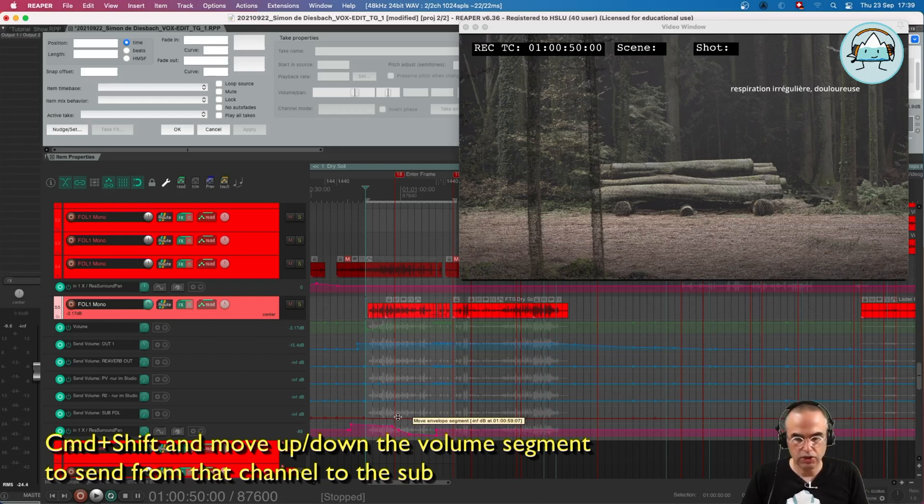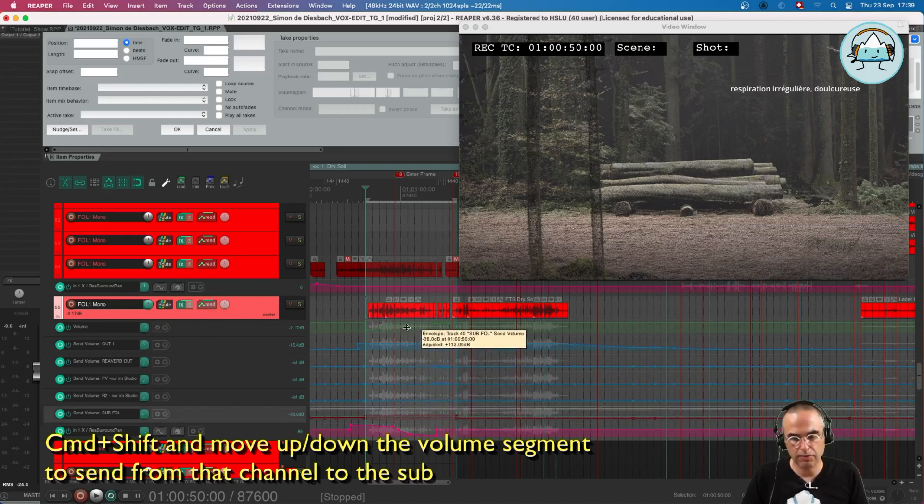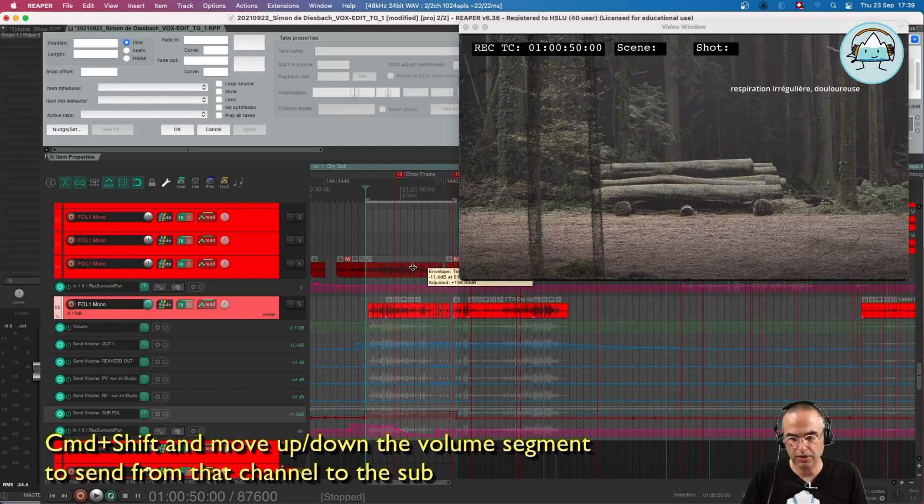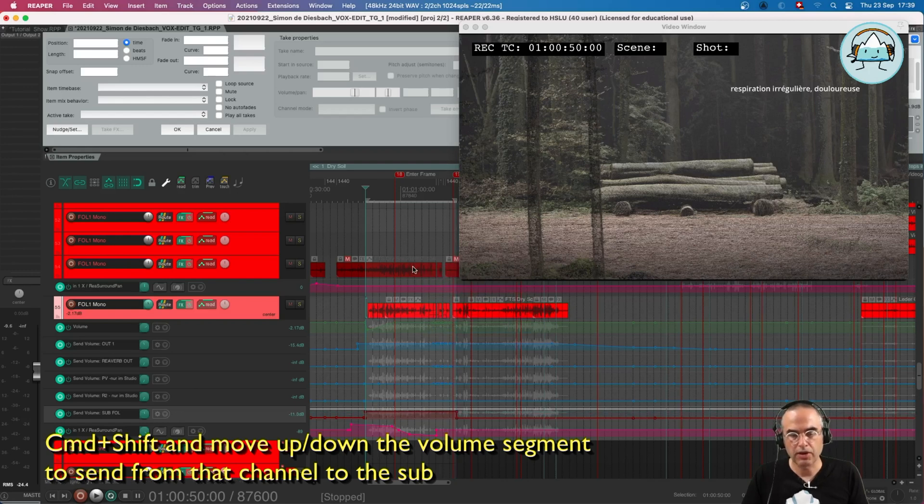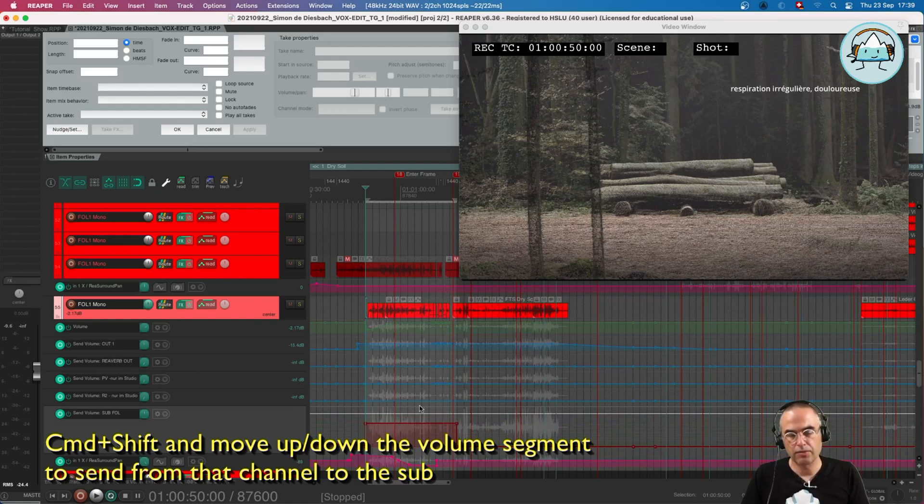I press Command+Shift and I can move the envelope segment, so now I'm going to send volume, I'm going to send signal into my sub send.